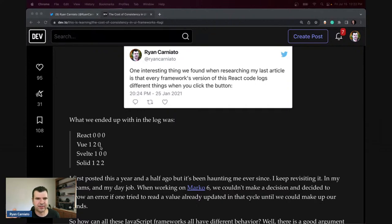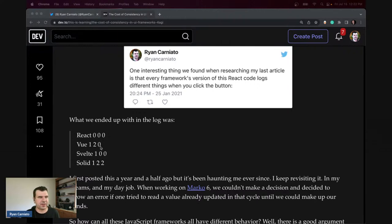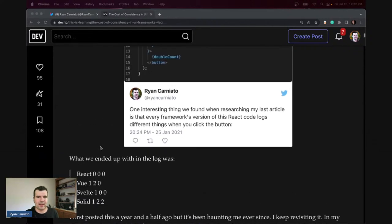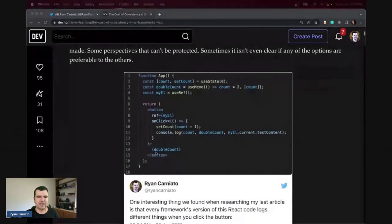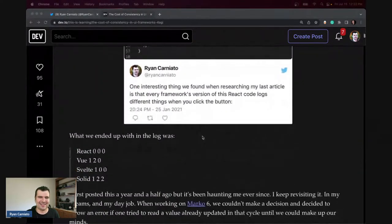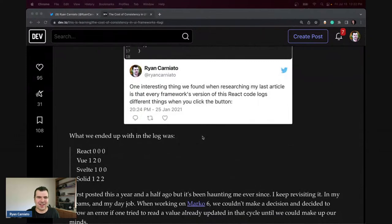With setTimeout, that's not code the framework controls. Different frameworks have different answers — Angular has Zone.js, which intercepts any async callback and handles it properly. So there's a whole slew of decision points here. How could ES6 work any other way? Well, nothing is just JavaScript anymore.